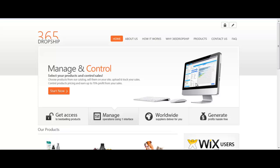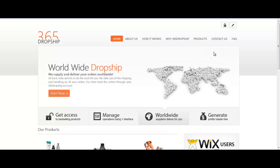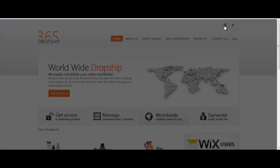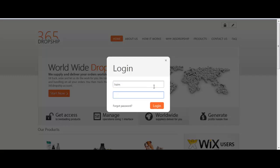Hi and welcome back to 365 Dropship. In this video we will demonstrate how simple it is to find products and get all the information you need in order to list these products on your site.